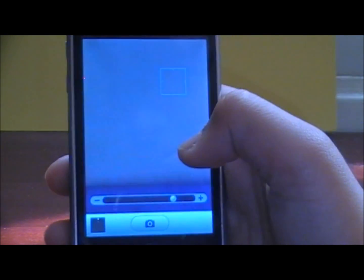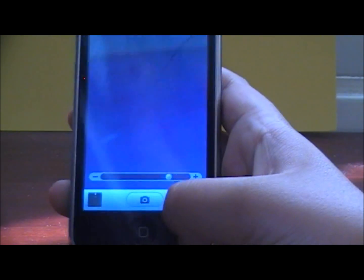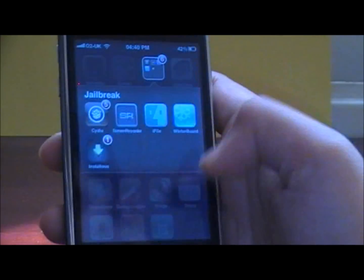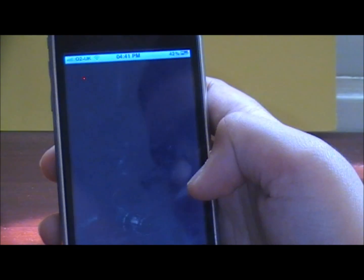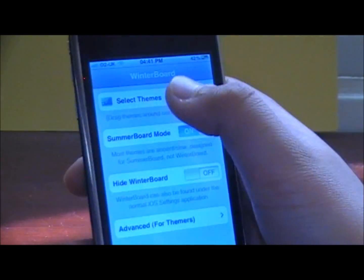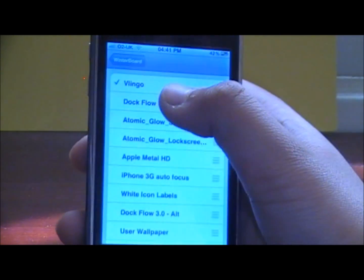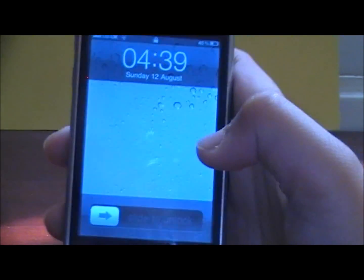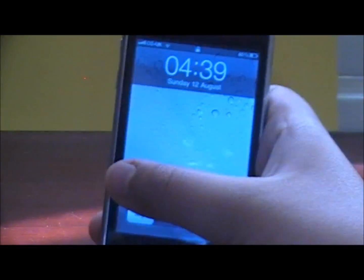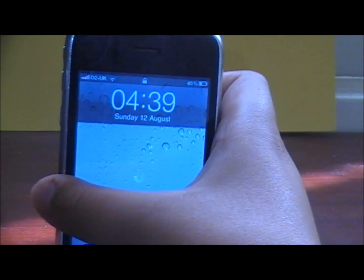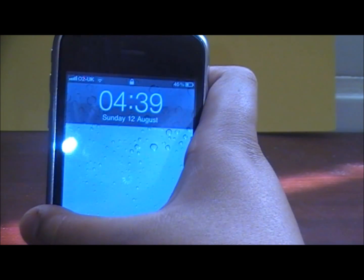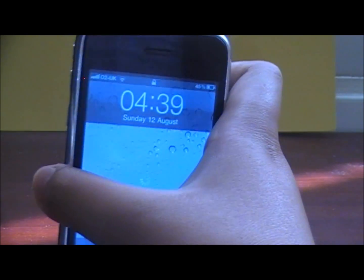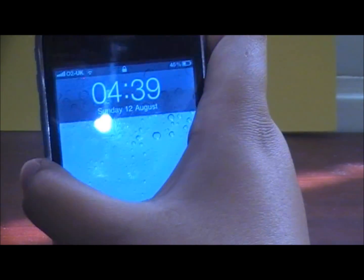So that was the iPhone 3G autofocus. If you don't want autofocus, all you have to do is go back into Winterboard, go to Select Themes, uncheck it, and respring again. So that was all you had to do — that was the autofocus. I hope you enjoyed. Comment, rate and subscribe to my channel and click the like button below. Bye.